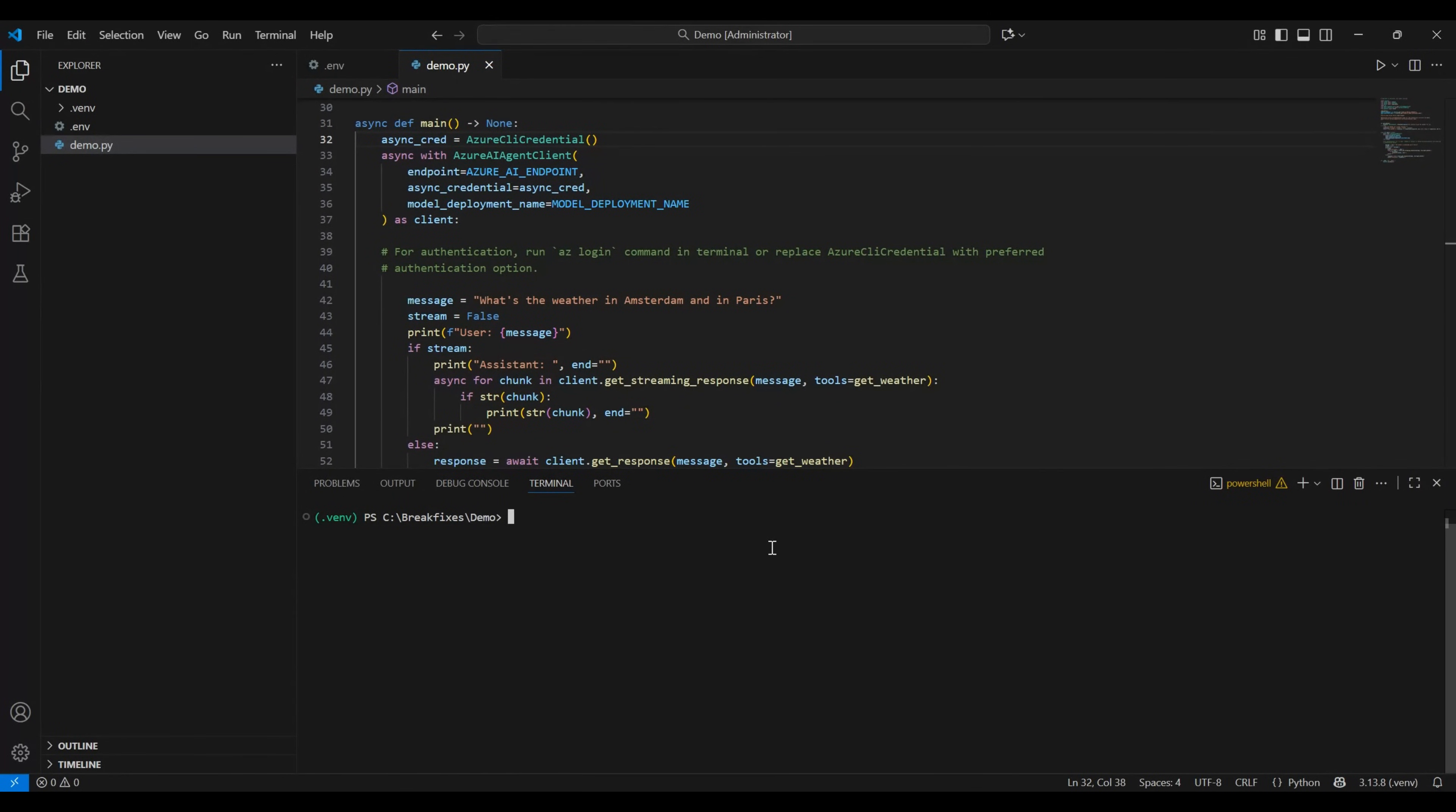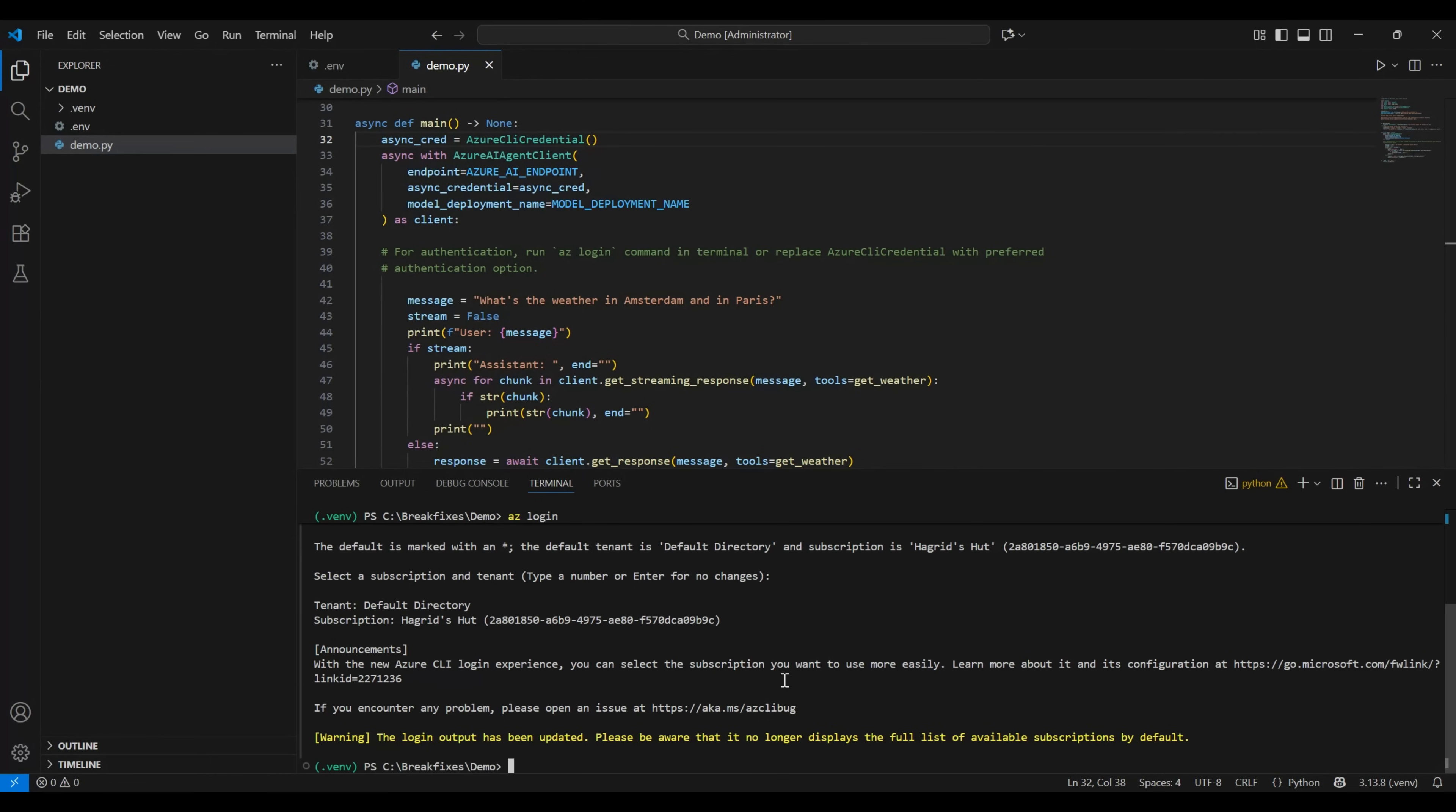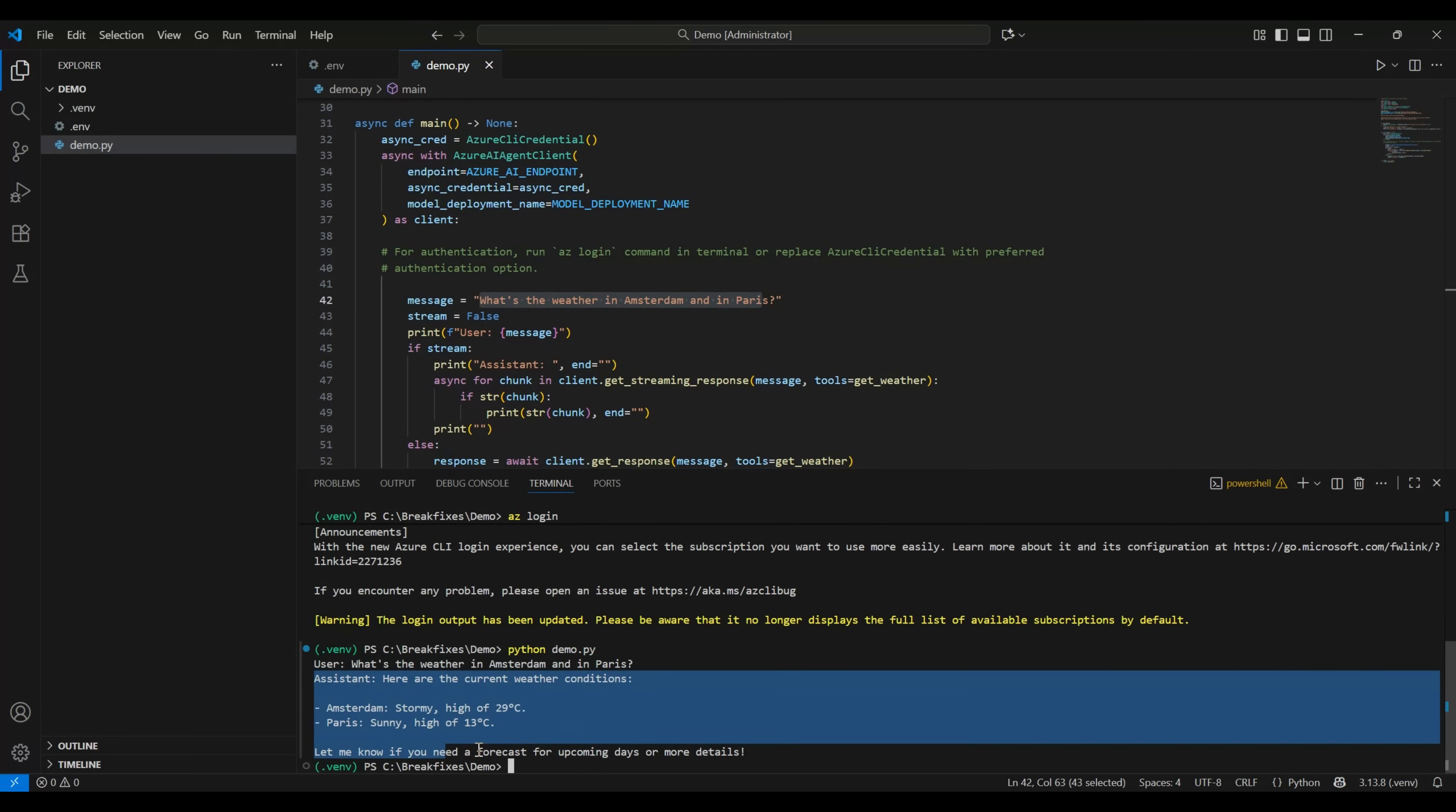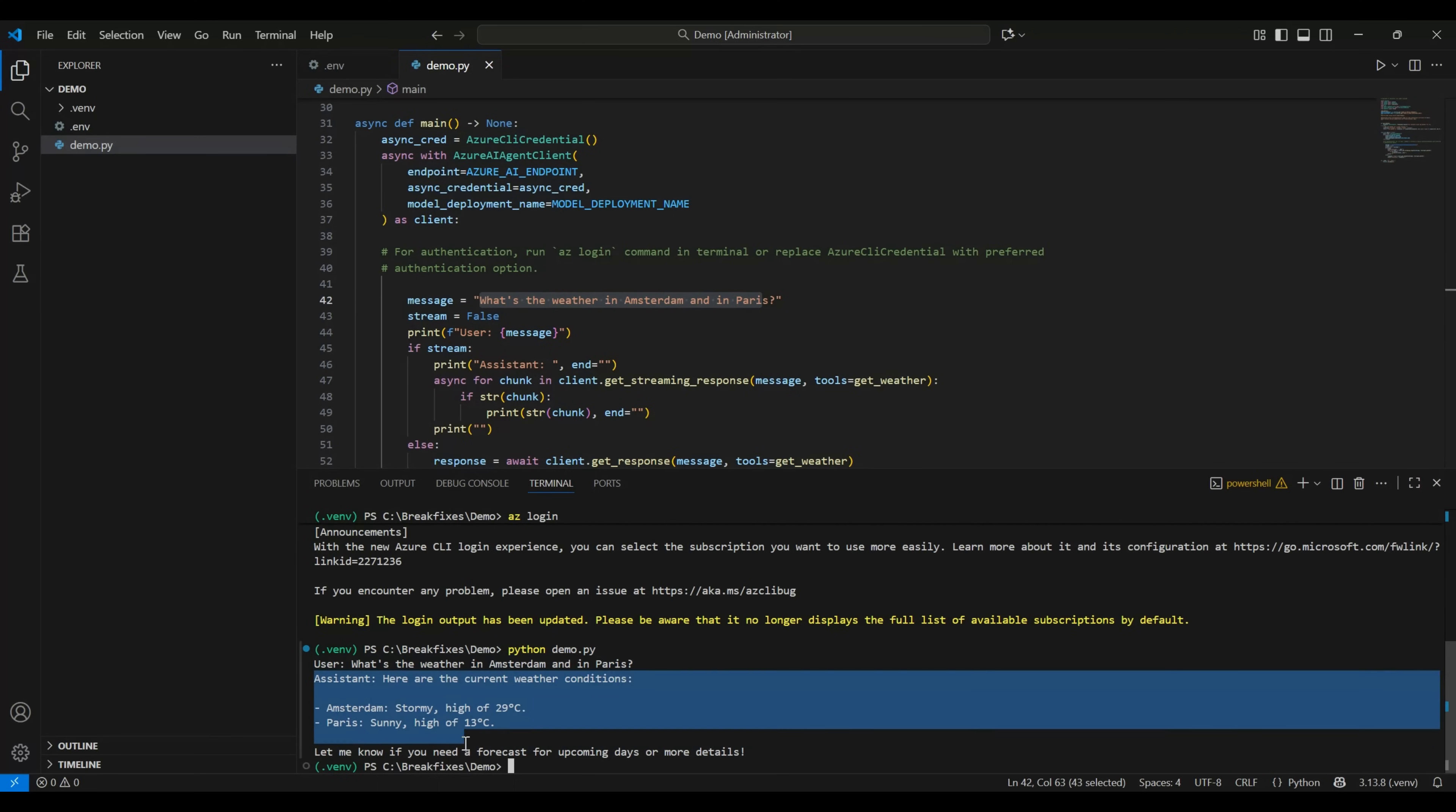We are now all set to execute our code. Let's first authenticate by using az login command to make sure that our credentials are validated. Once it's successful, you can just select your subscription and hit enter and you will be authenticated. Now you can execute your script using python and file name dot extension. So python and demo.py. And you can see that this is the prompt that we had entered via prompt. And here is the output that we got.